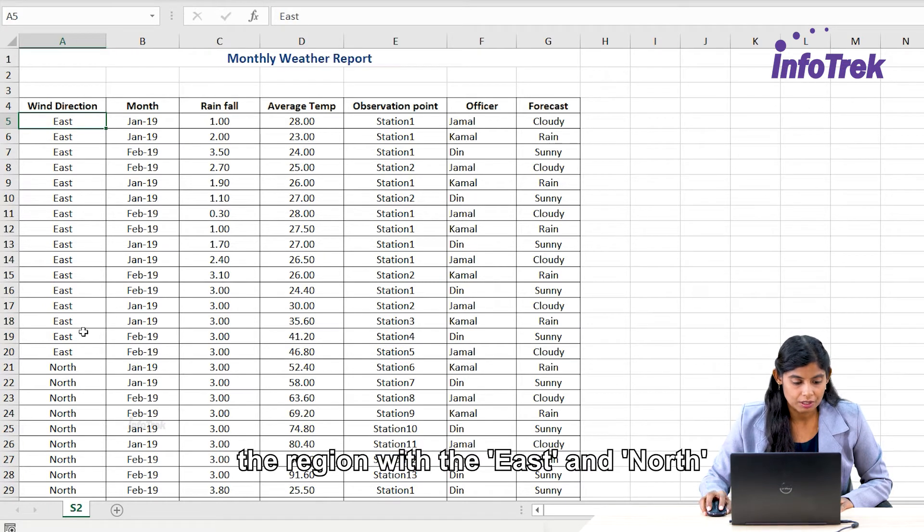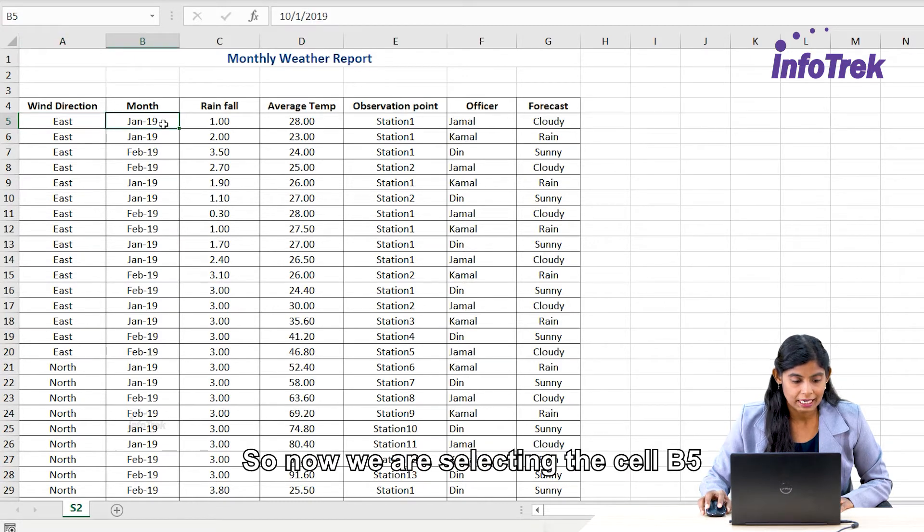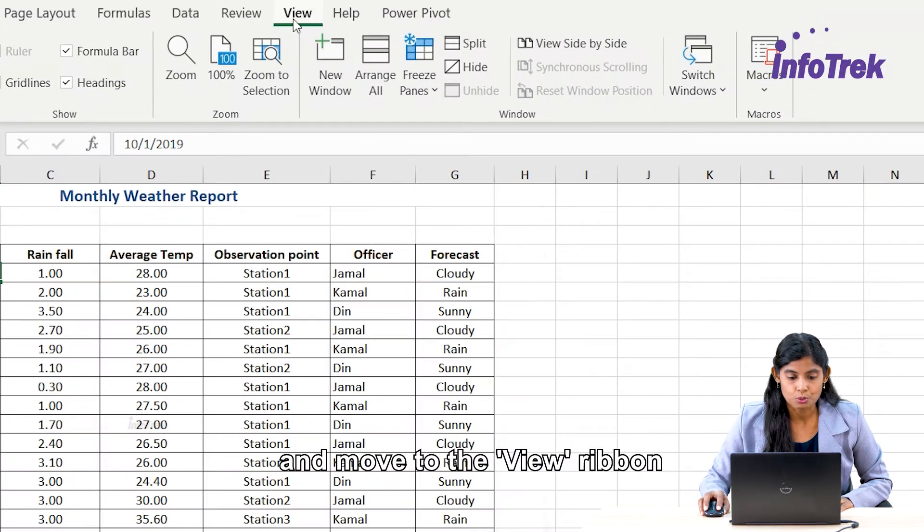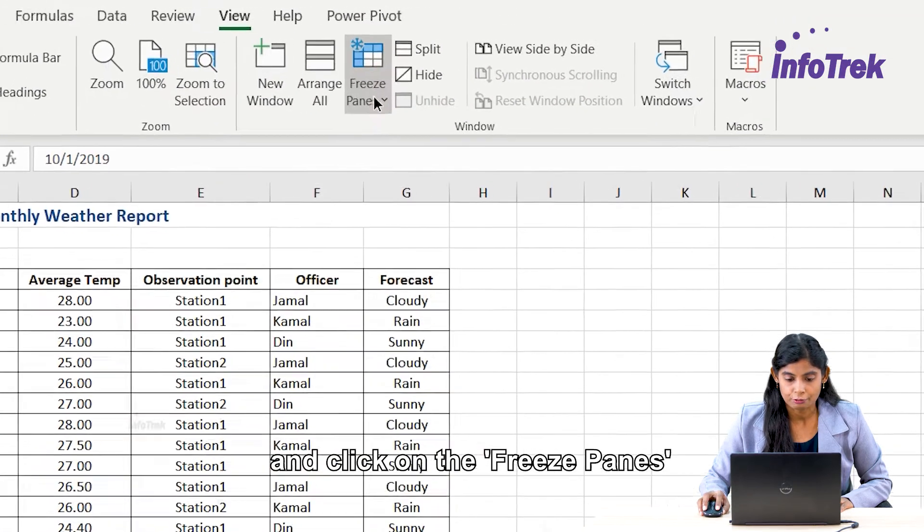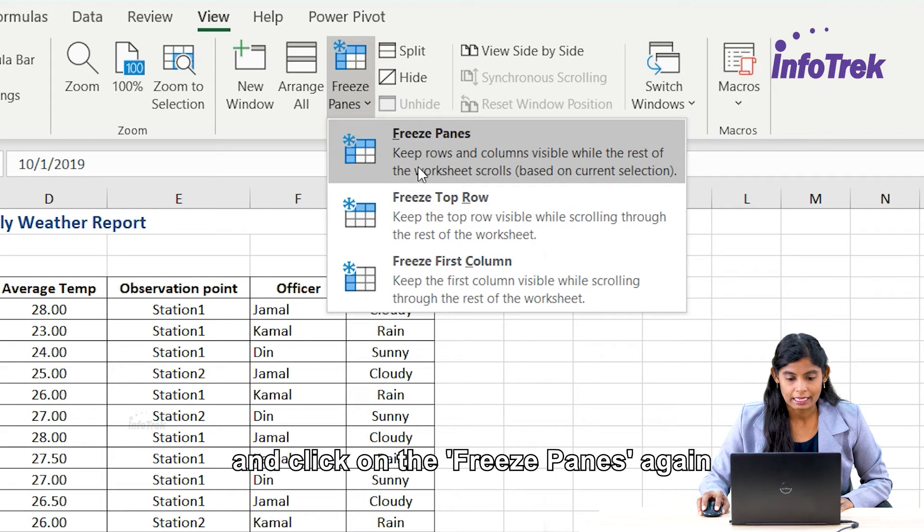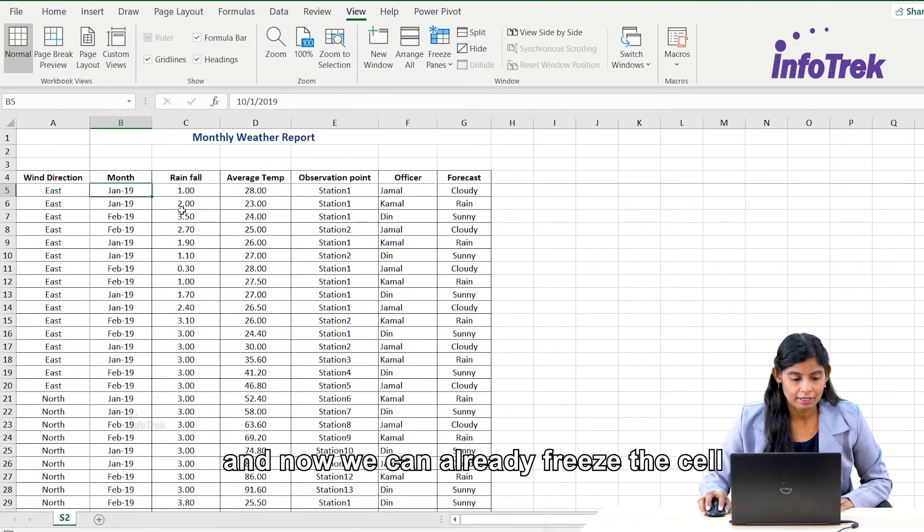Now we are selecting cell B5 and moving to the View ribbon, and clicking on the freeze panes. Then click on the freeze panes again, and now we can freeze the cell B5.